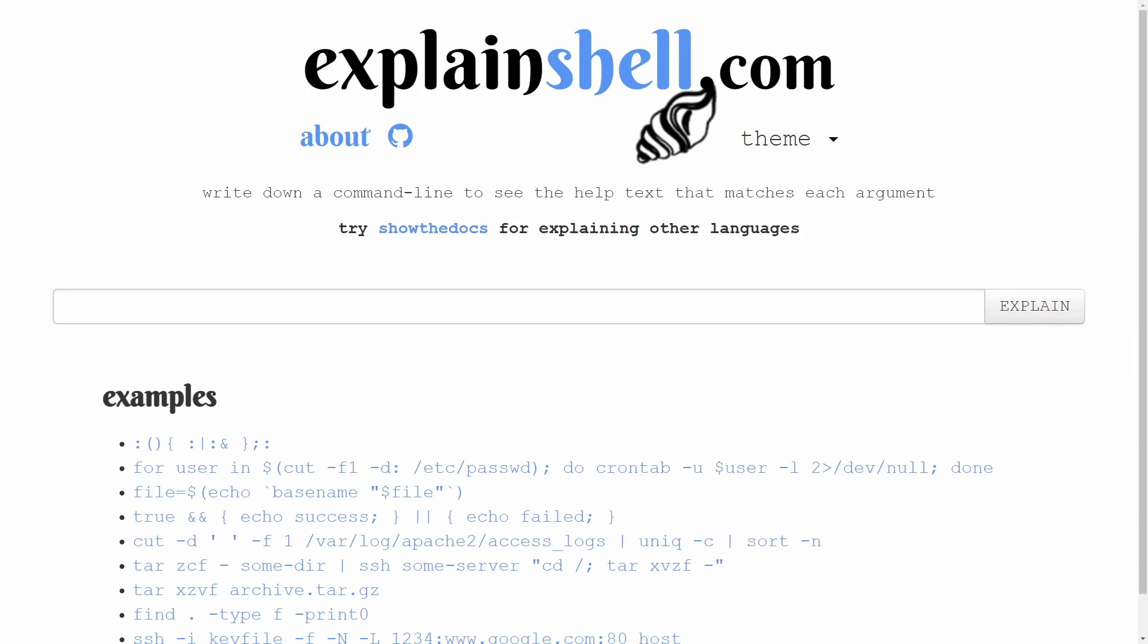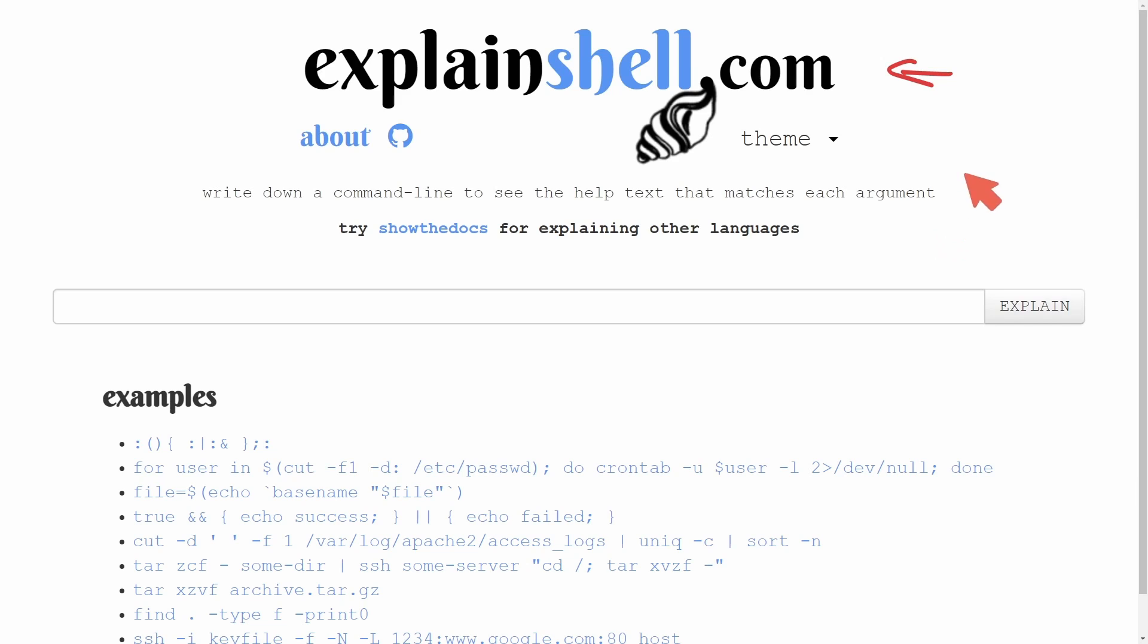Bash shell scripting doesn't always get a lot of love because it can be hard to understand sometimes what exactly you're coding. But today I'm going to be showing you this overpowered tool to help you write and understand bash scripts.